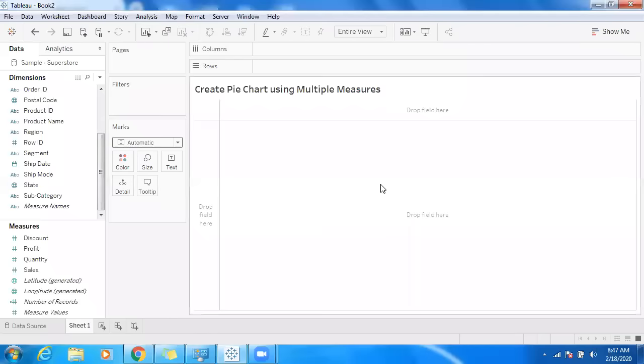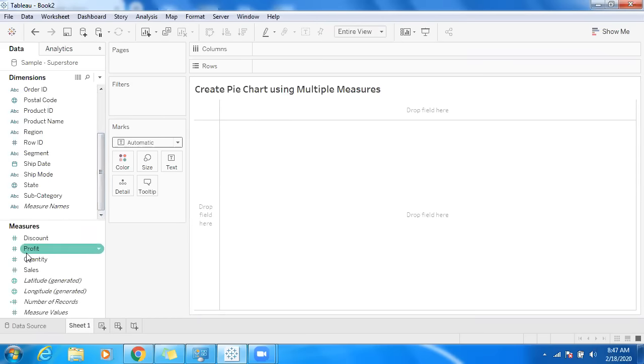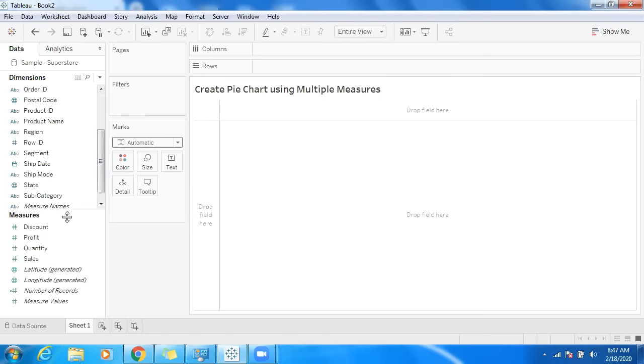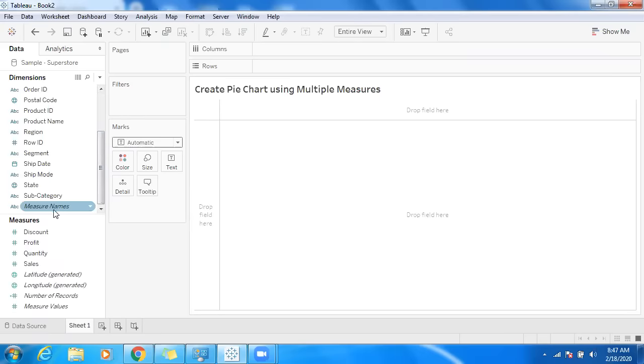Hello all, today I'm going to showcase how to create a pie chart using multiple measures in Tableau. In general, we do have measures, but one advantage in Tableau is we have measure names and measure values.